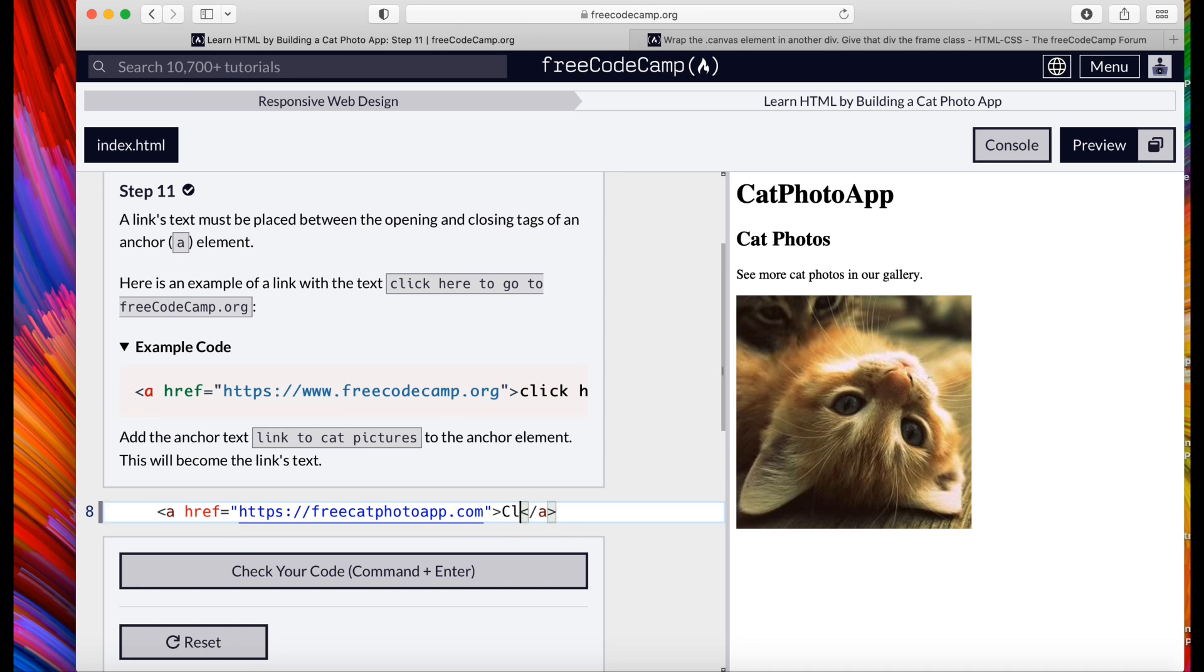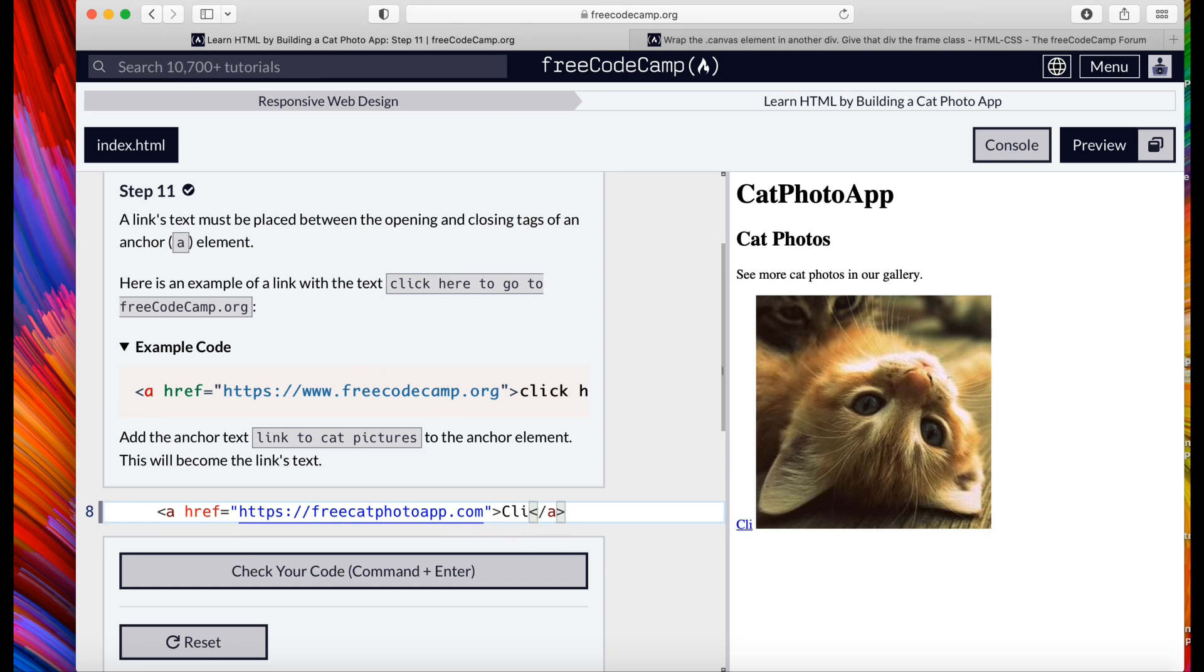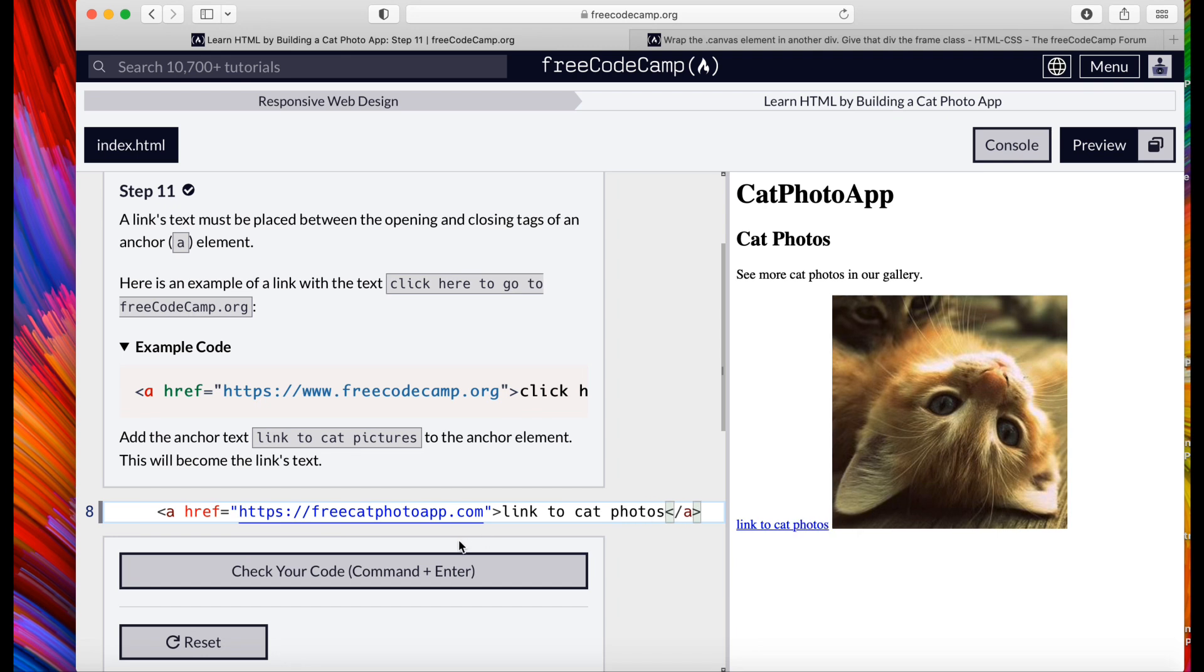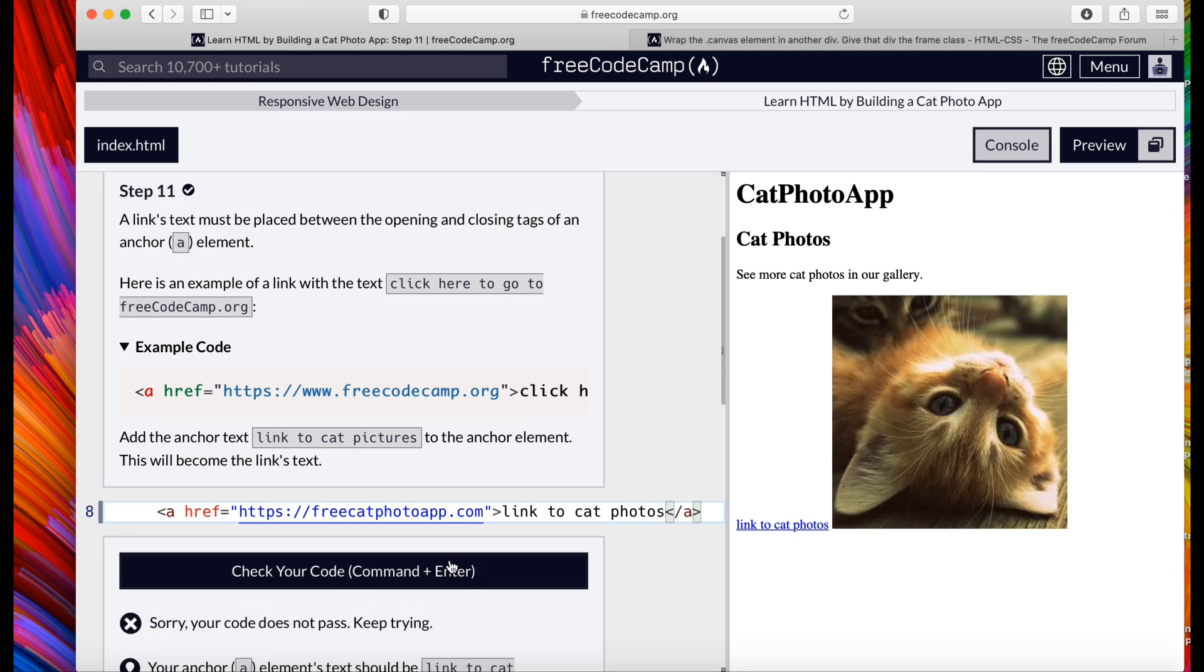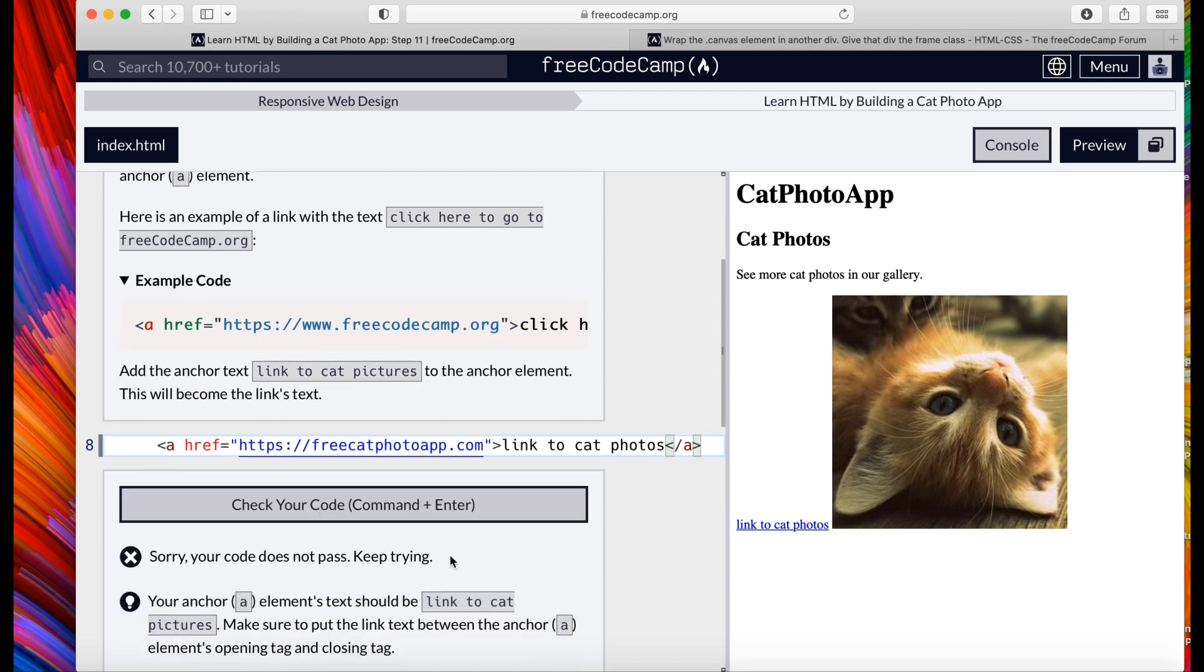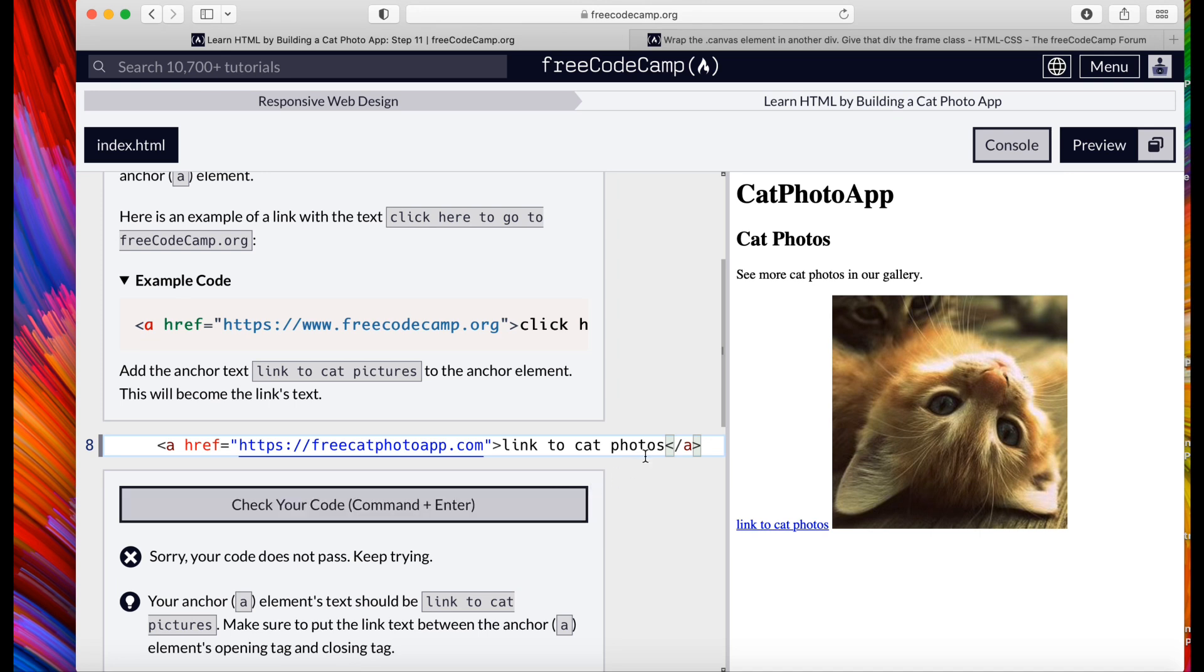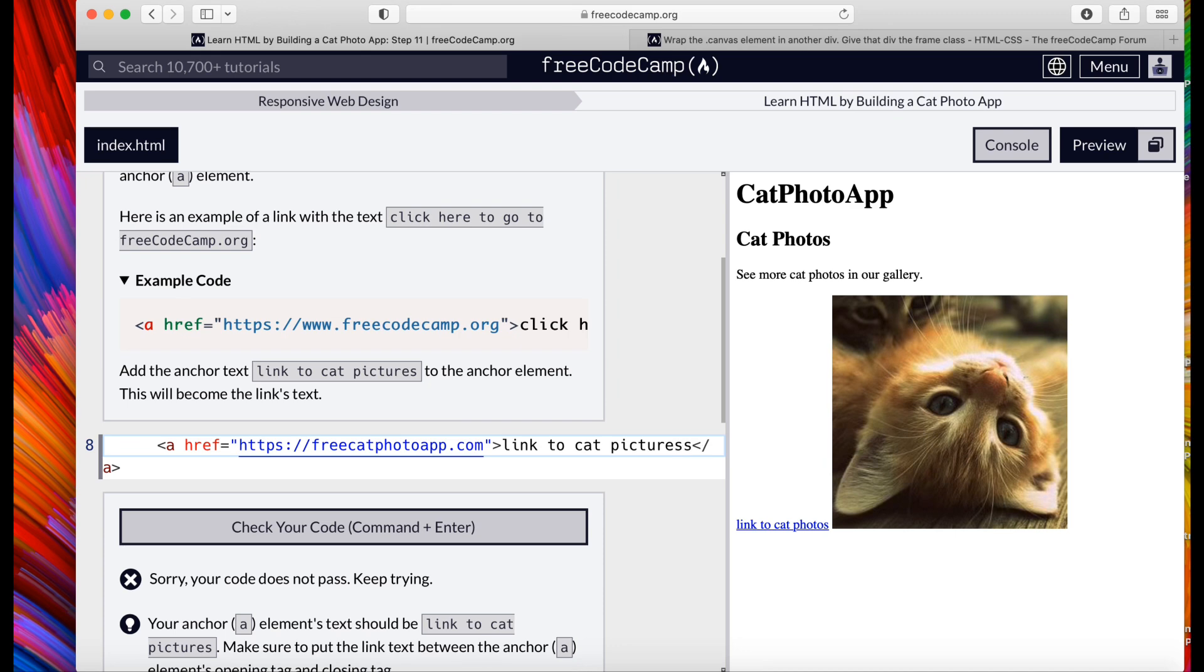And we're going to put 'link to cat photos'. Oh, pictures. Link to cat pictures. That should pass.